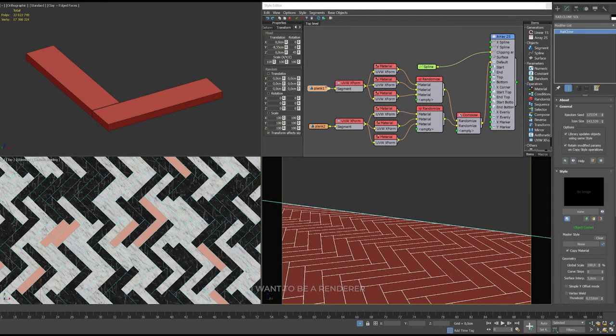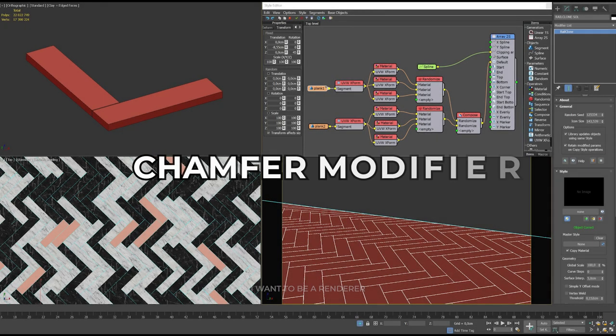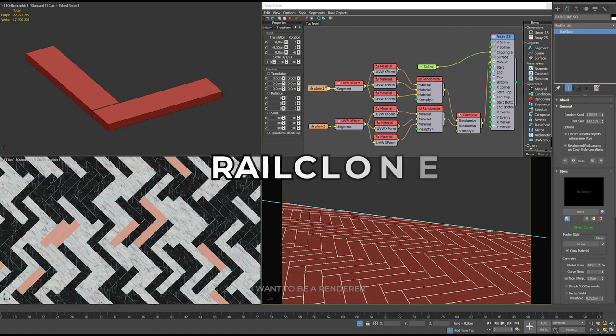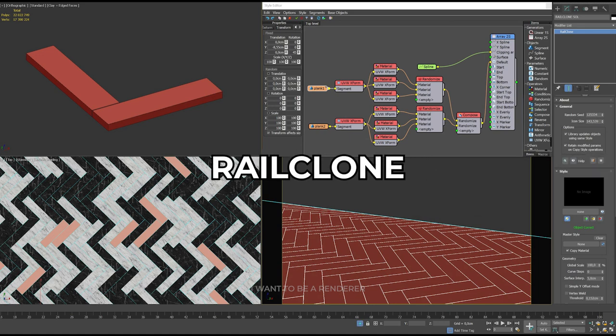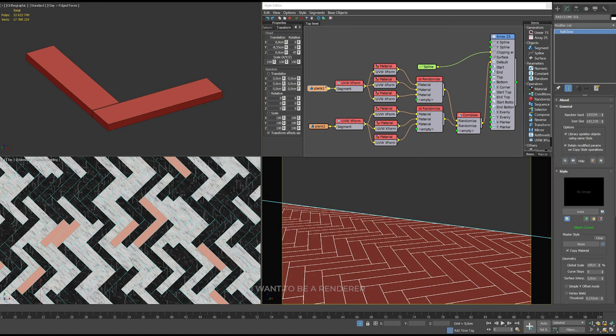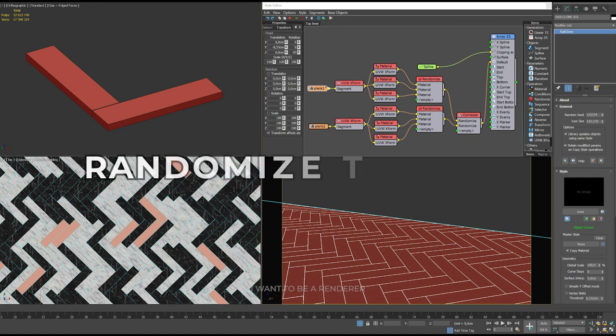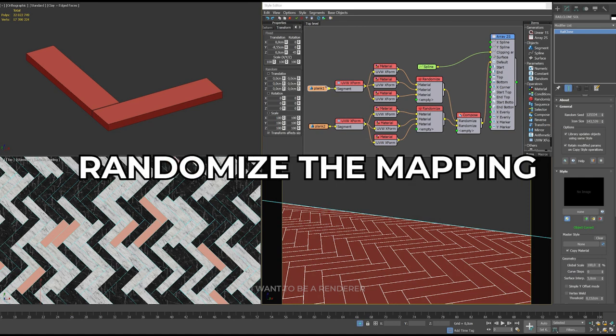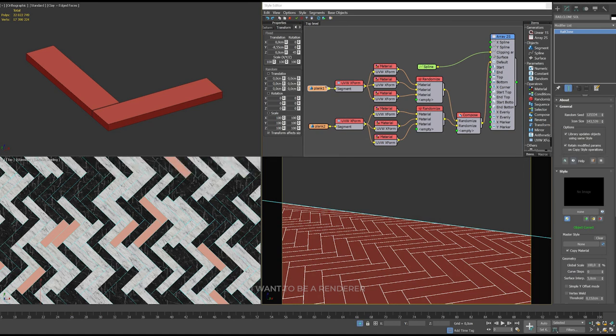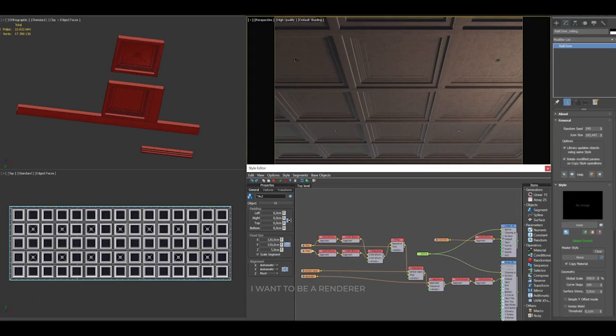For the floor, he used two simple frames with a chamfer modifier. With RailClone, he oriented the tiles, created material variations and was able to randomize the mapping. He used the segment translation and rotation settings to achieve the herringbone style floor pattern.